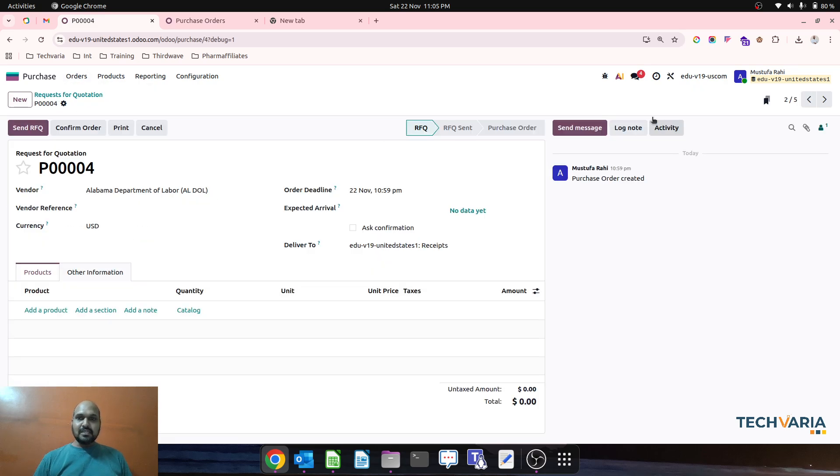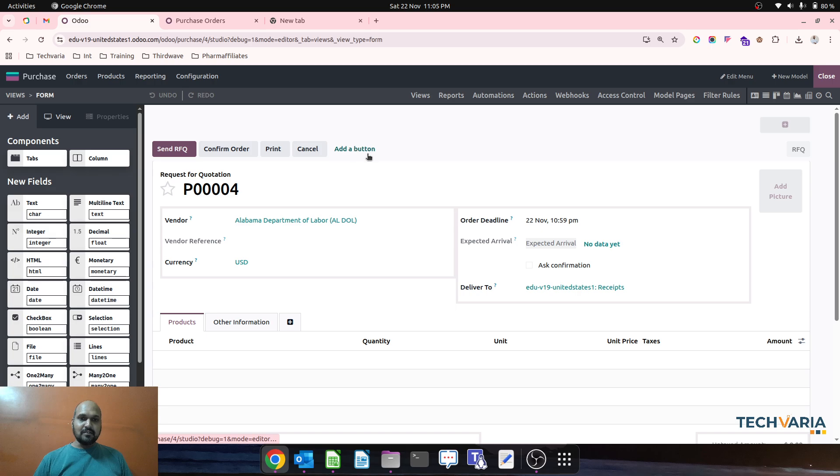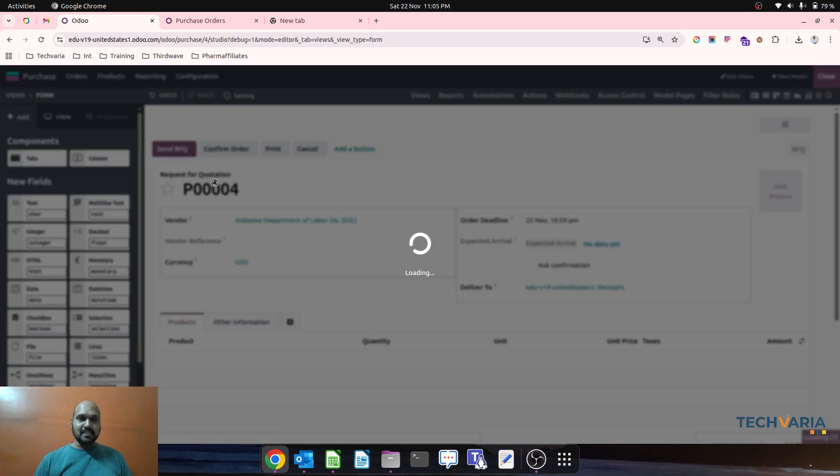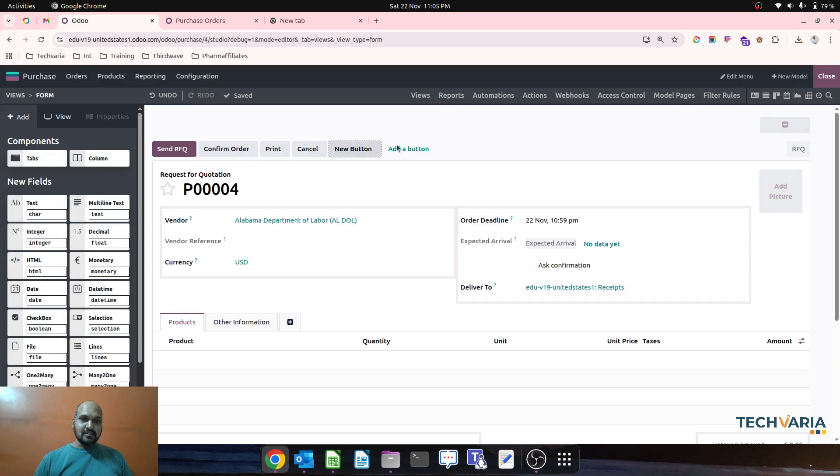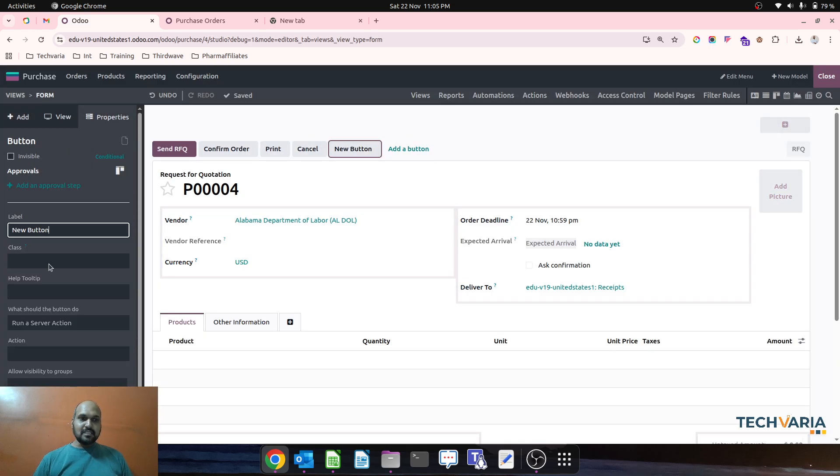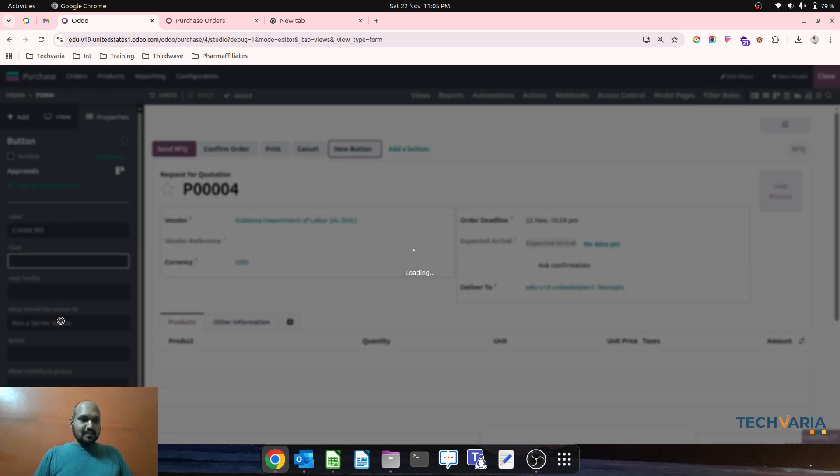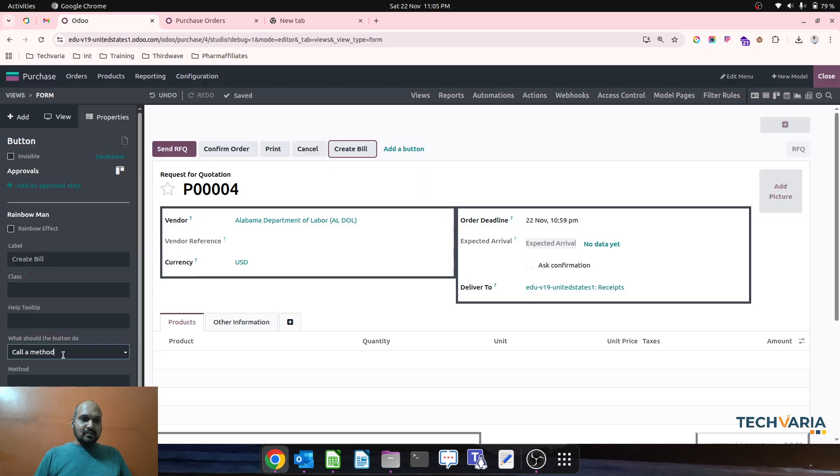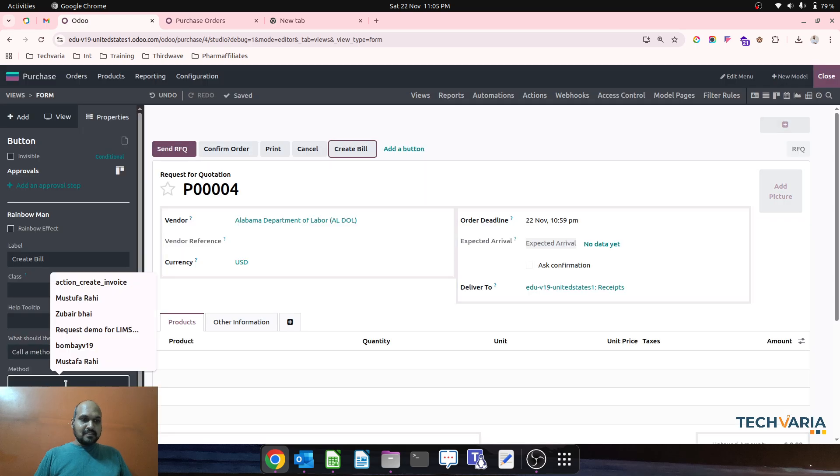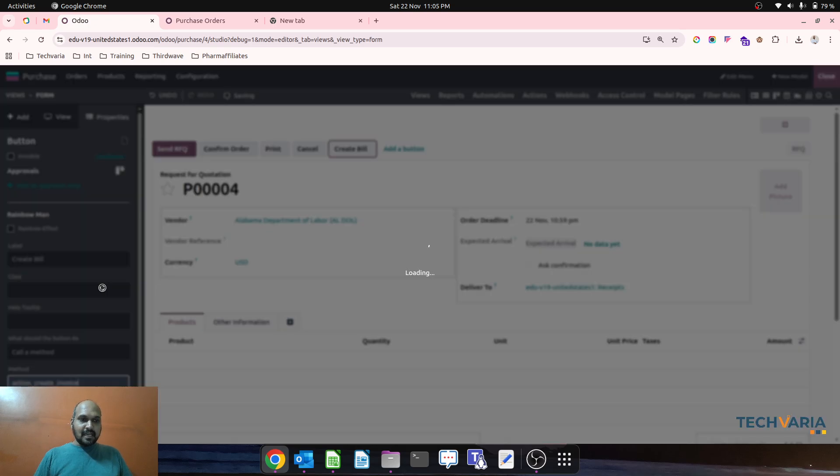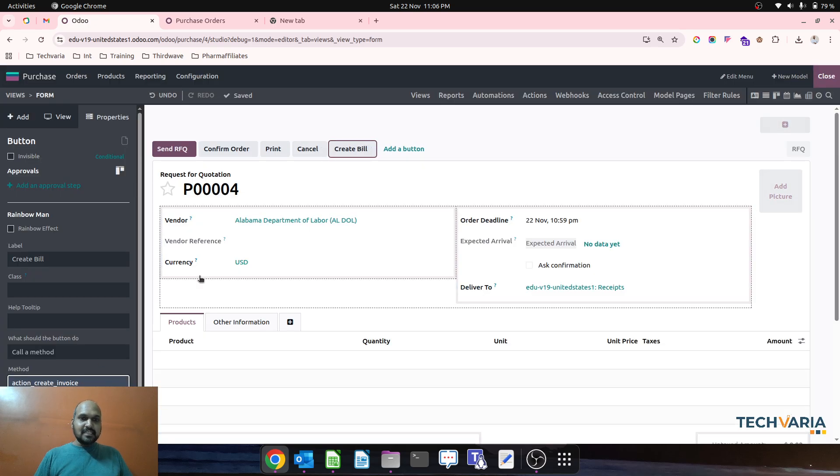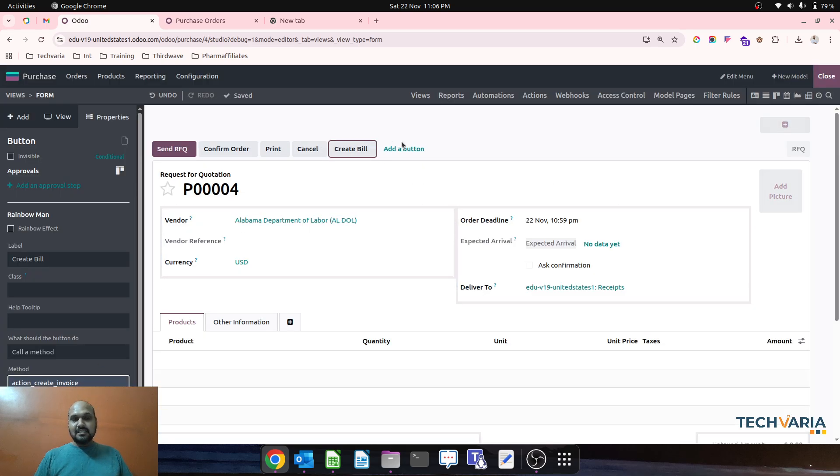Over here in RFQ state we can also add a button. So this button, what we will do, name it Create Bill. And over here I can call a method, that method will be action_create_invoice. So this button will be...